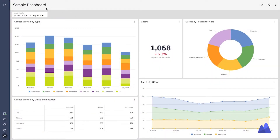Let's have a look at how we can apply filters to dashboards. I have a sample dashboard here that has two metrics on it: coffees brewed and the number of guests that are in your office.